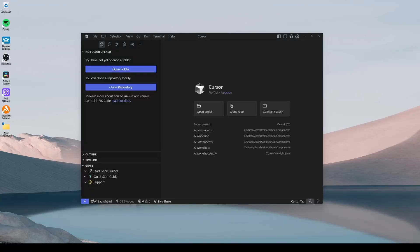Hello everyone. Today we're going to show you how you can use Cursor's AI capabilities to better understand, analyze, and build diode models.